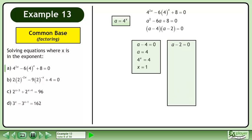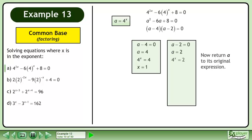Now set the second factor, a minus 2, equal to 0. This gives us a equals 2. Now return a to its original expression. This gives us 4 to the power of x equals 2.